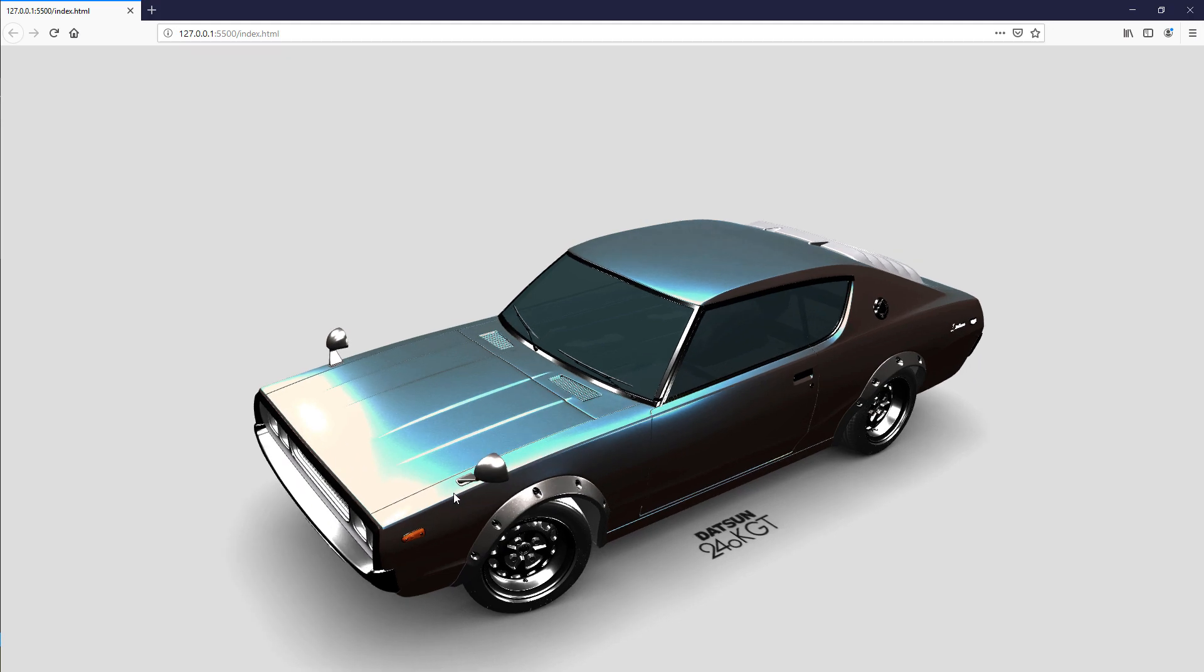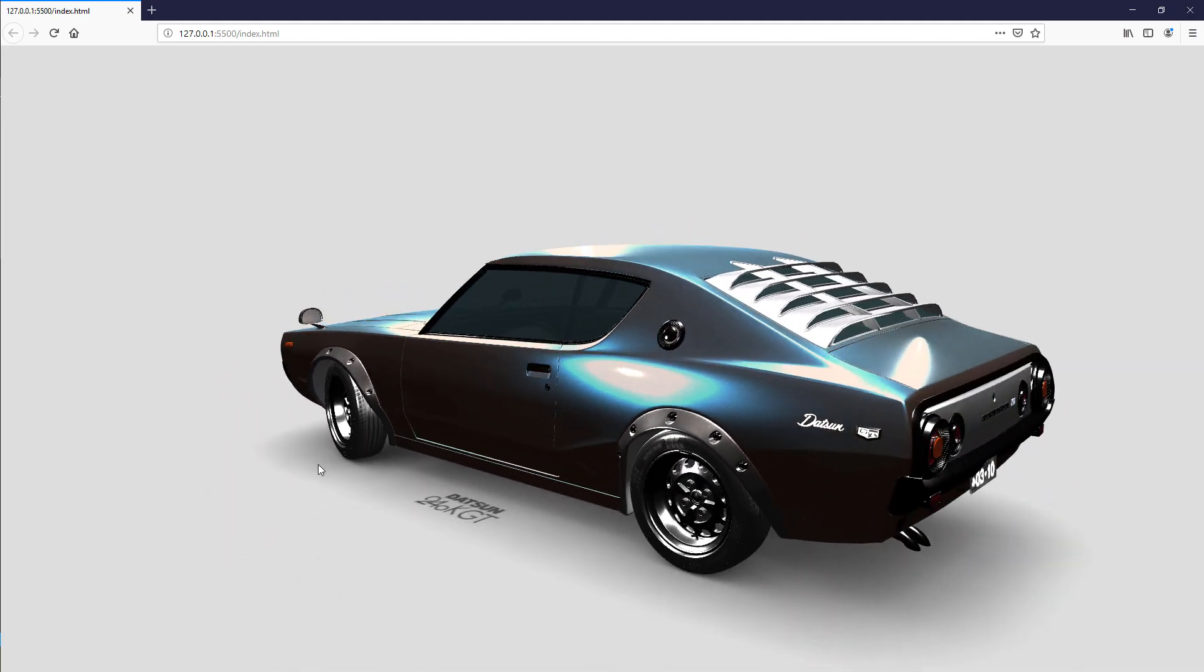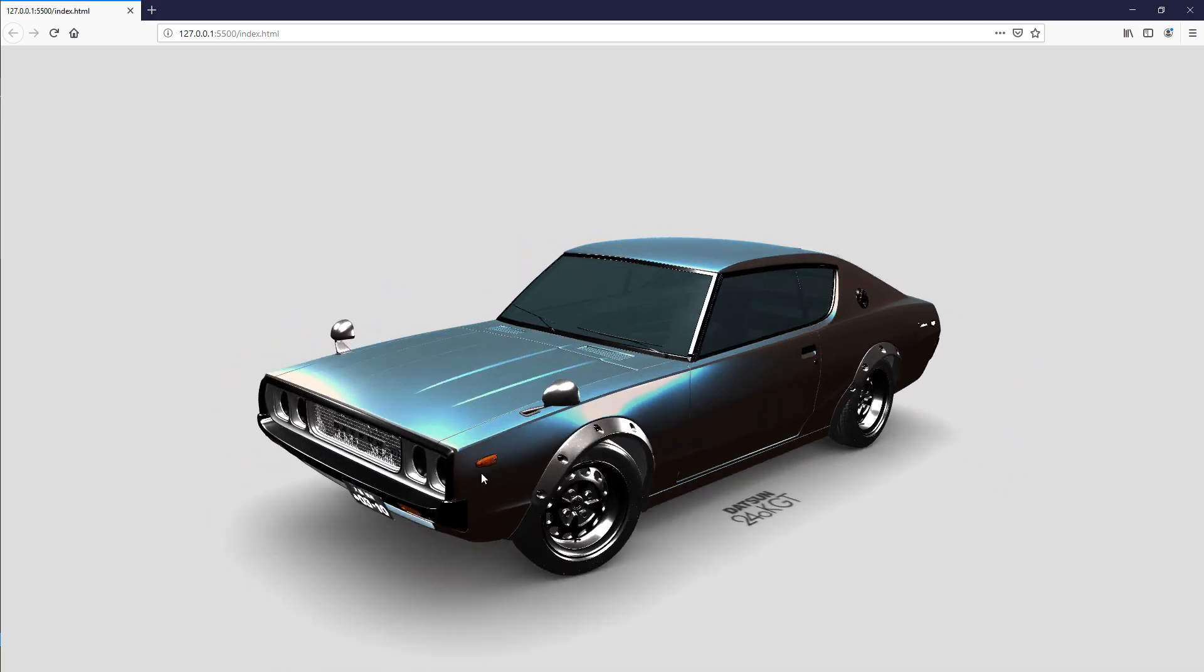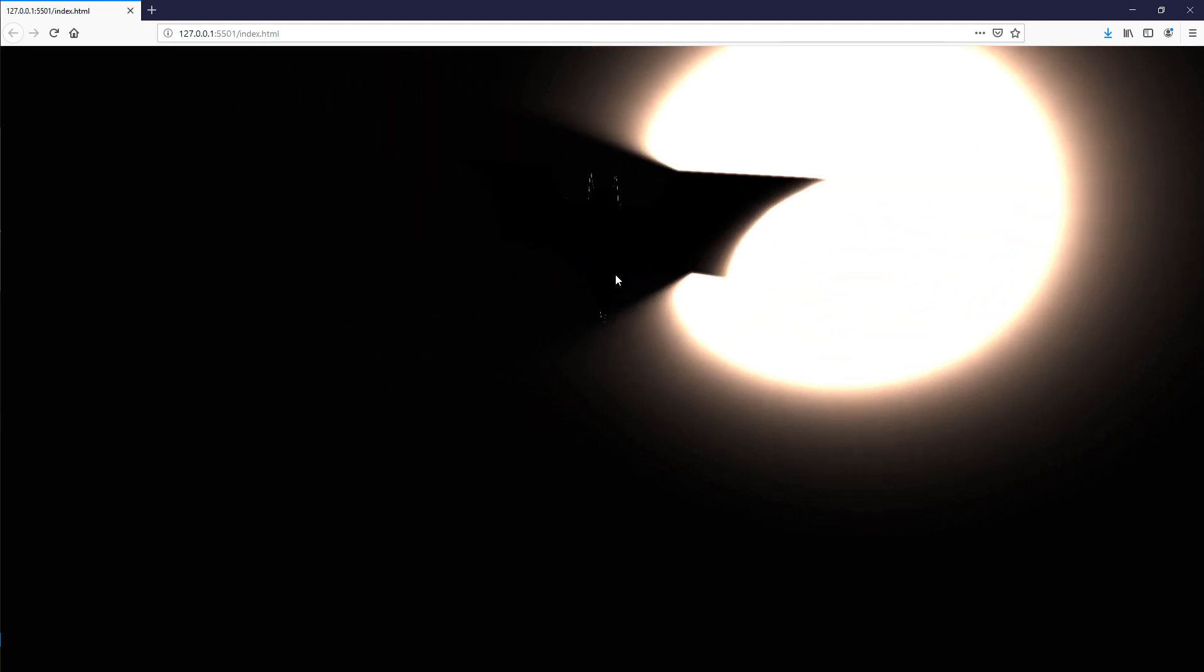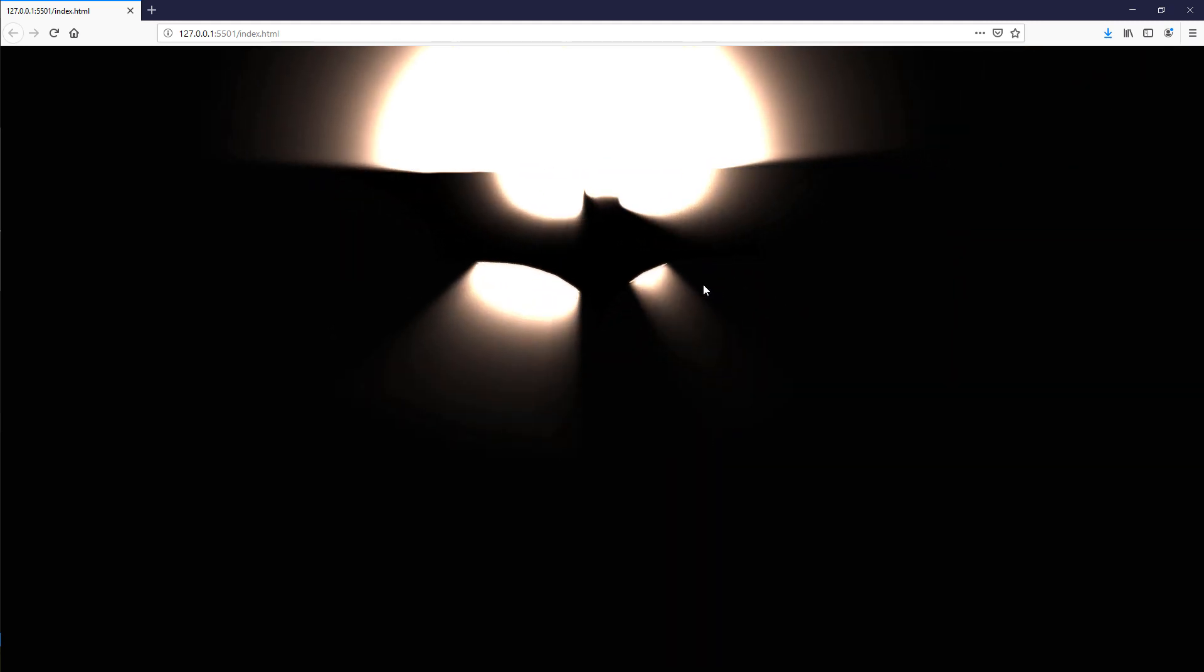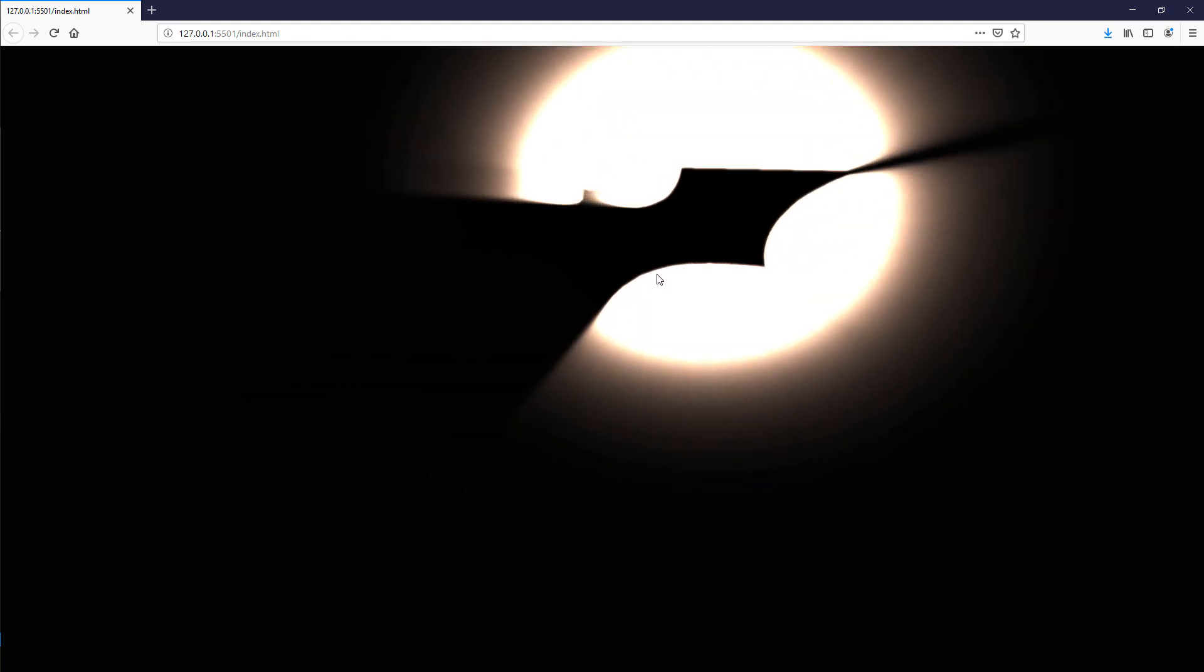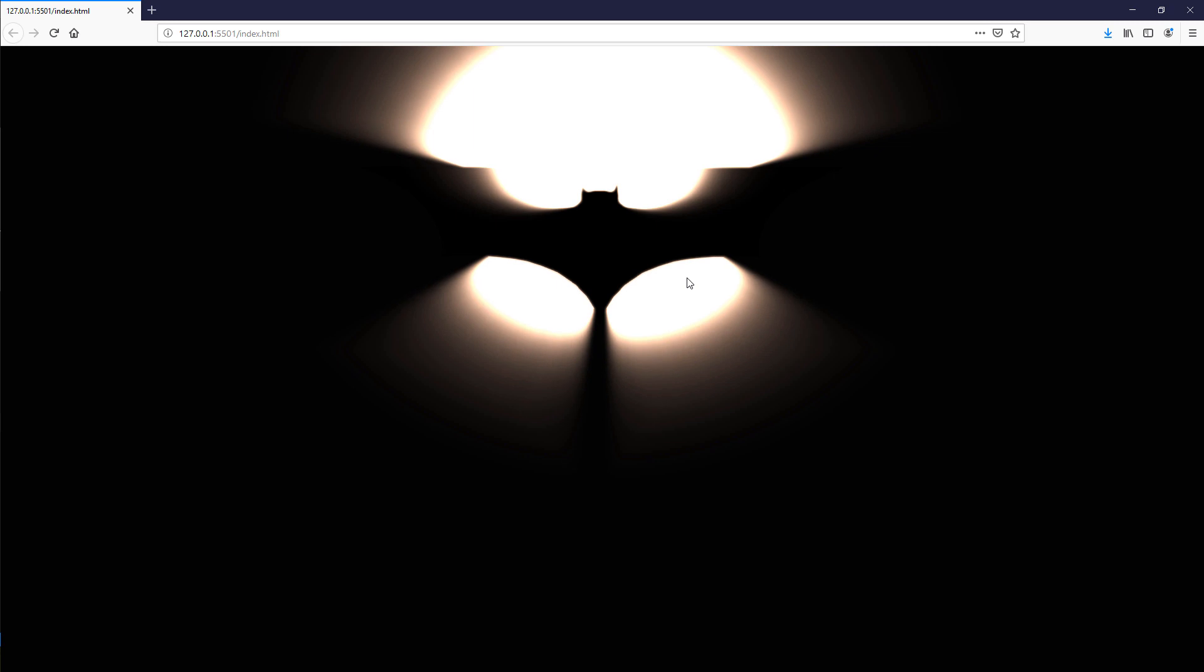In previous tutorial we have shown you how to import 3D car model into the web page using Three.js. This tutorial is going to reuse that code to import the Batman logo model. You can check out the link to the video in the description box.